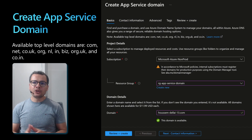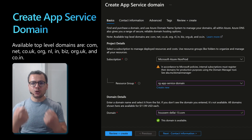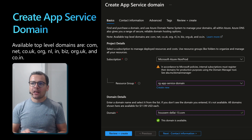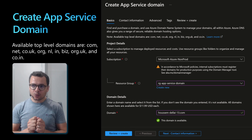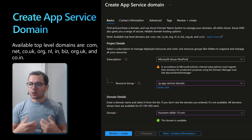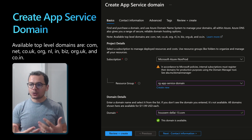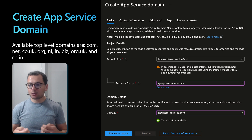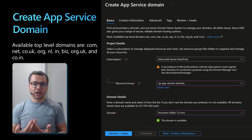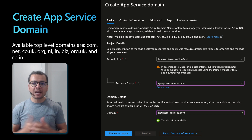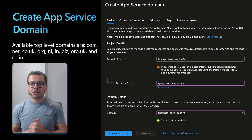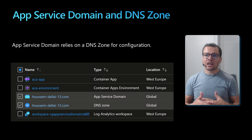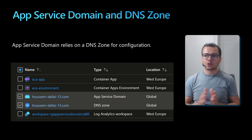To create a new App Service Domain to purchase a new custom domain, we can go to the Azure Portal, look for App Service Domain, create a new one, provide the resource group and the domain name — and note that it will check if that domain is already available. For domain names, it supports .com, .net, .org, and many more.